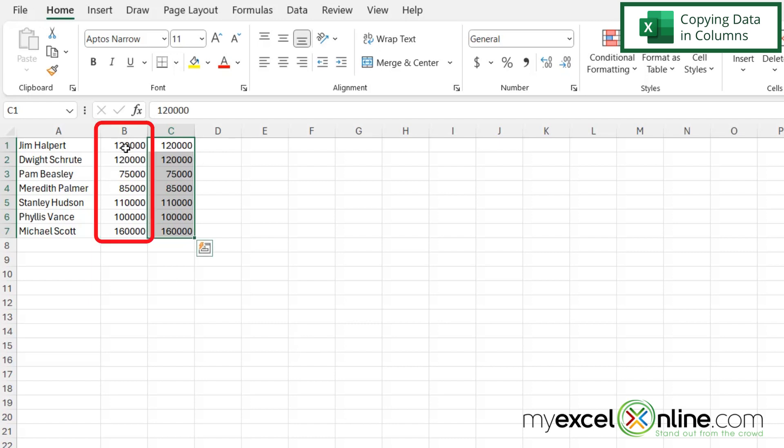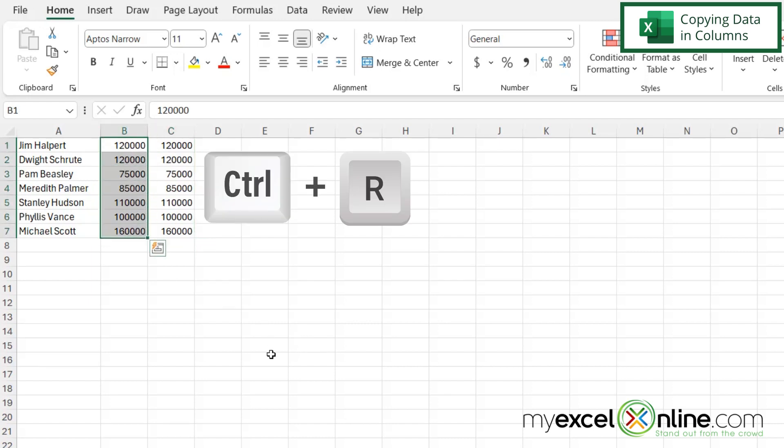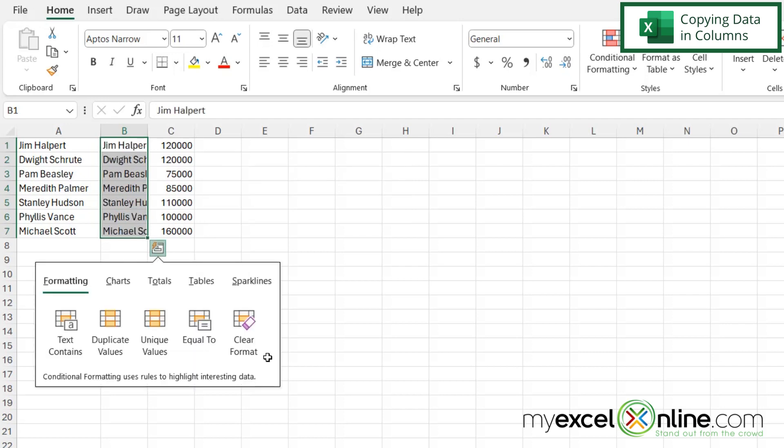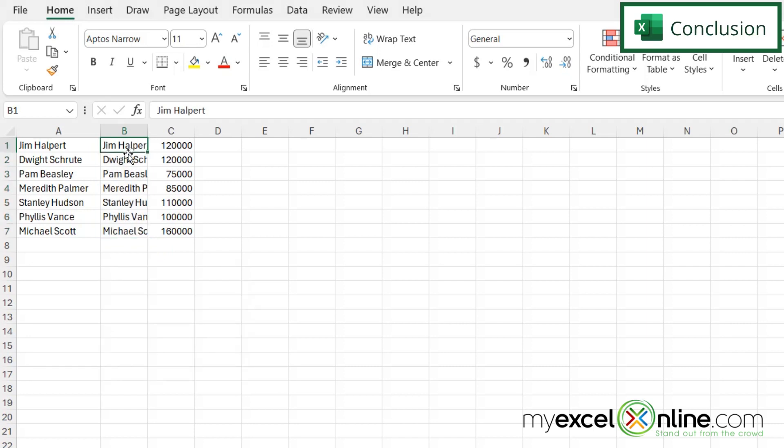Now if I went here and highlighted this column and hit Ctrl+R, you can see that I am now copying whatever is in the column before it. So hopefully that gives you a couple of new tips on how to copy data really fast in Microsoft Excel.